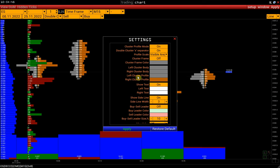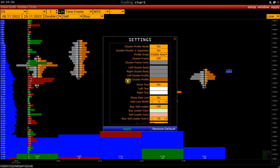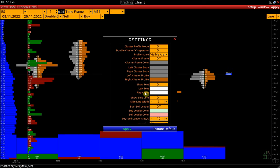Left-right cluster profile is the color of left and right clusters when the profile mode is on. Show text is cluster values display. Left-right text is the color of left-right cluster values.